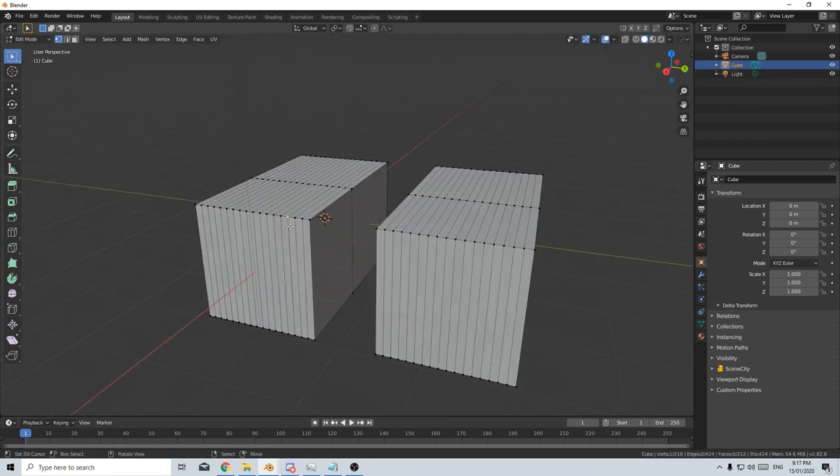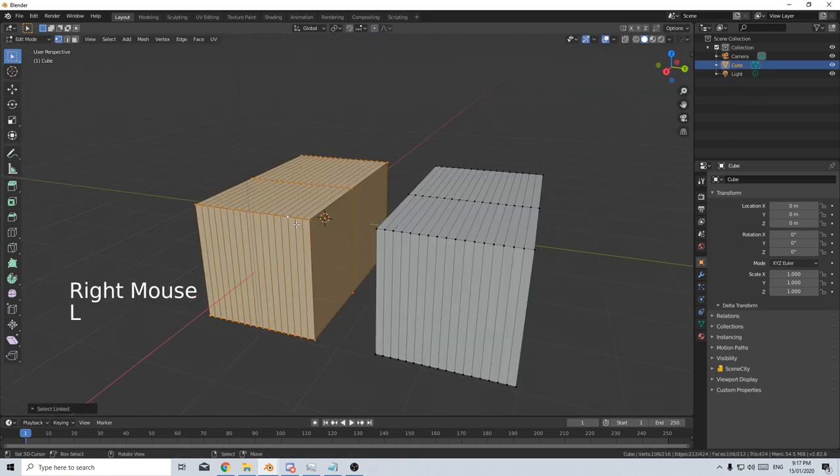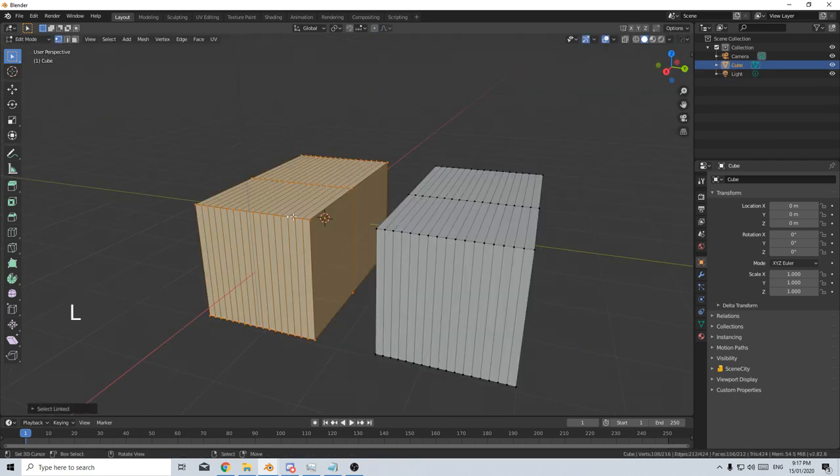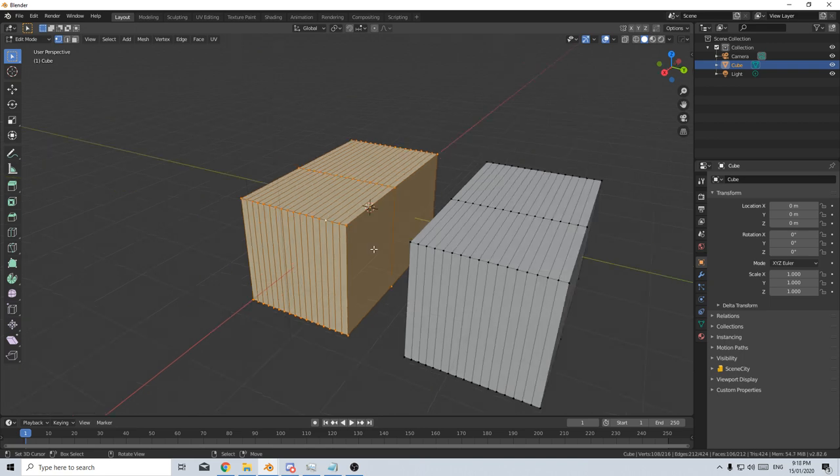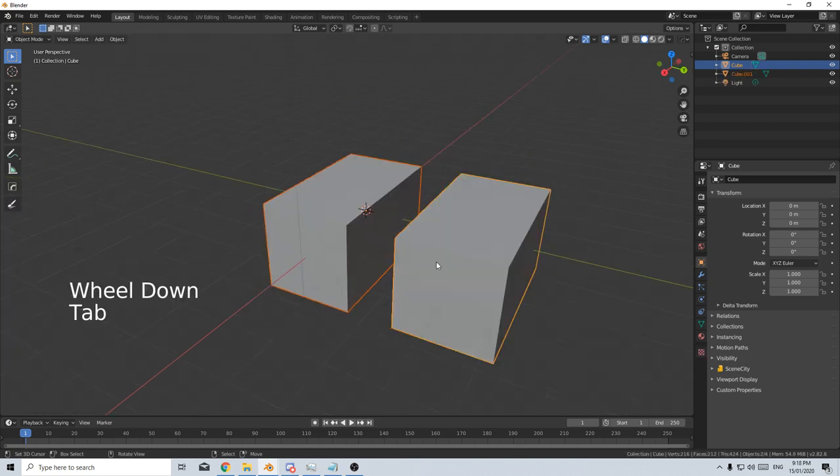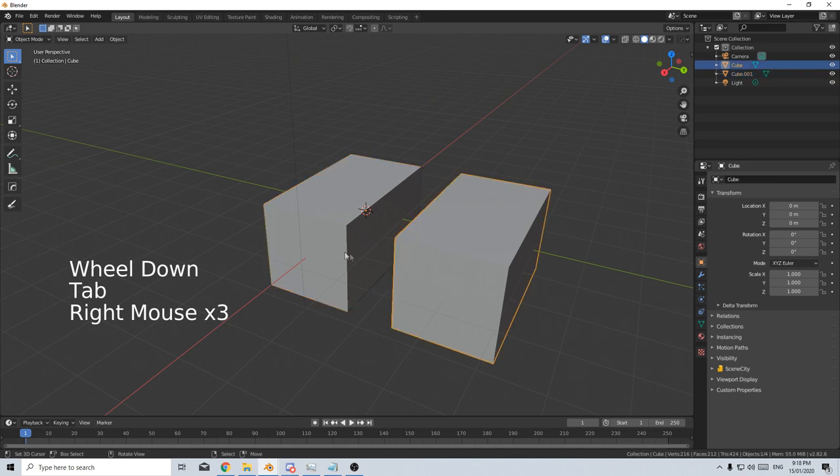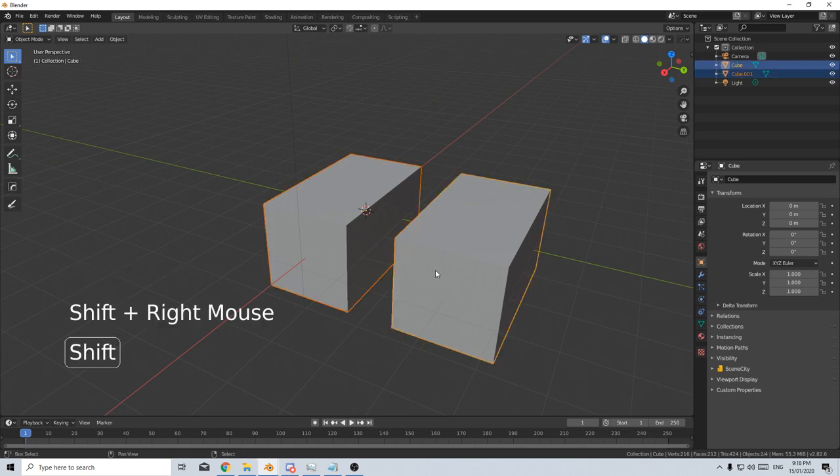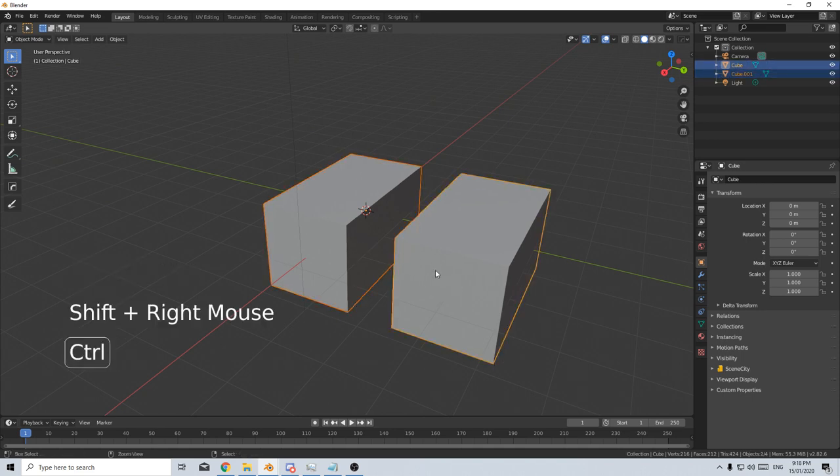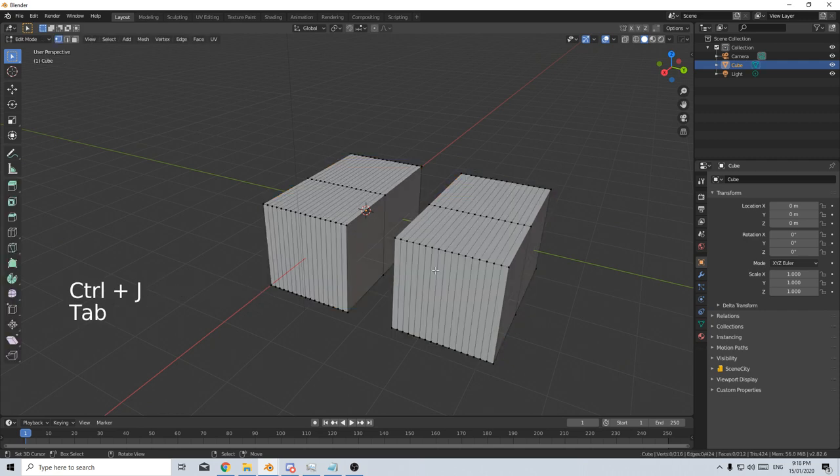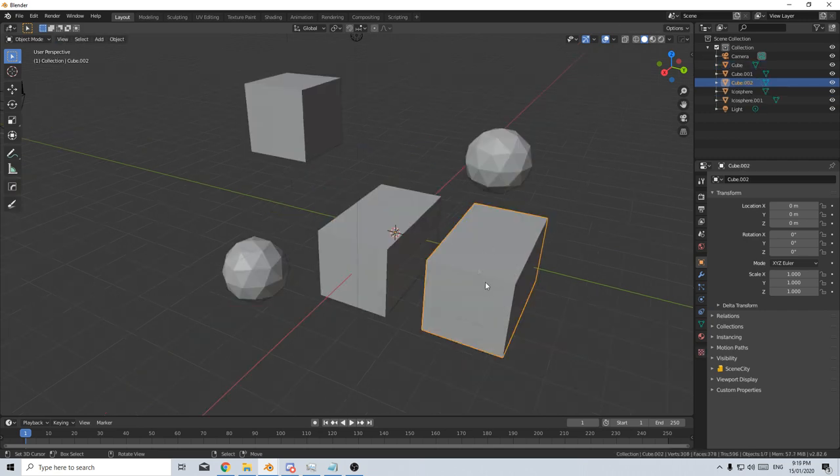Now these two meshes are separated. I can select this mesh and press L and it'll select everything that is linked. From here, I can separate these meshes by clicking P and separate by selection. And now we have two different objects. I can select both with Shift right click or left click, Ctrl J to join. And now they are one mesh again.